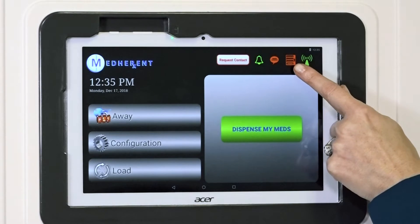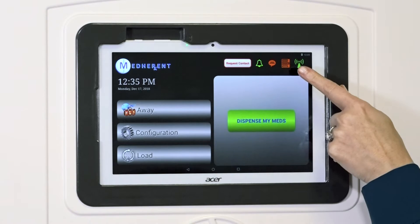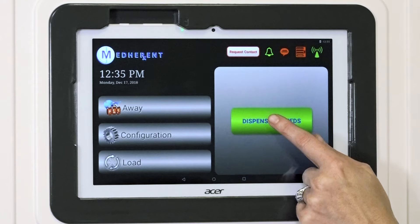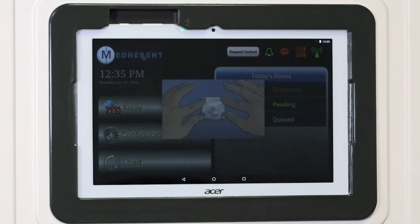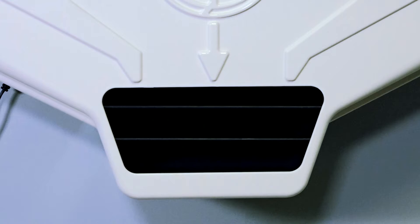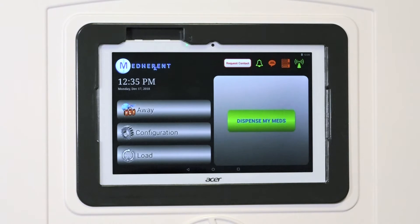This icon looks like a vending machine because it represents the mechanical system that actually turns the coils inside the machine. Most of the time, this icon will be red, so you shouldn't be worried. However, this vending icon should turn green when the coils are turning inside the machine and will turn back to red once the medication packet drops into the retrieval area.